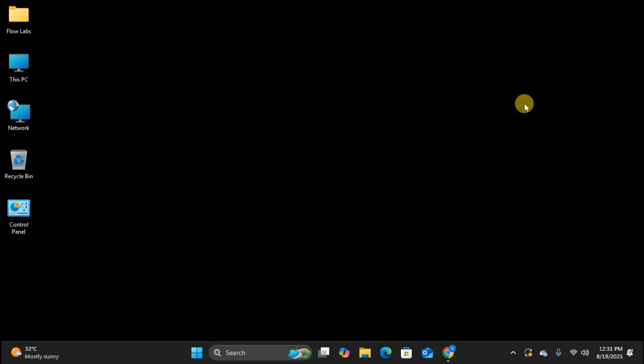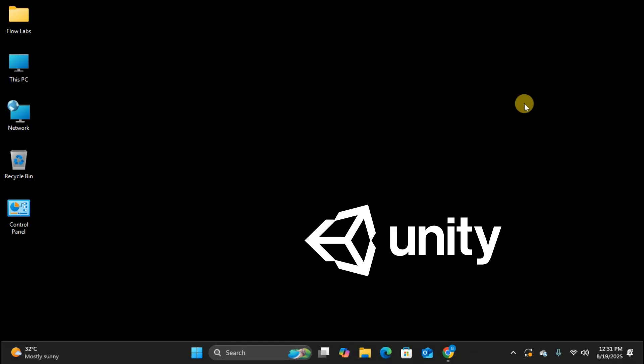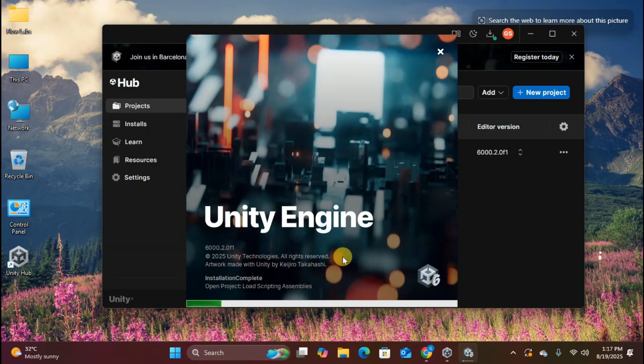Hey future game developers, ready to turn your game ideas into reality? Today I'm showing you the complete step-by-step process to install Unity, the game engine behind some of the world's most popular games like Hearthstone, Cuphead, and Monument Valley. Best part? It's completely free to get started.